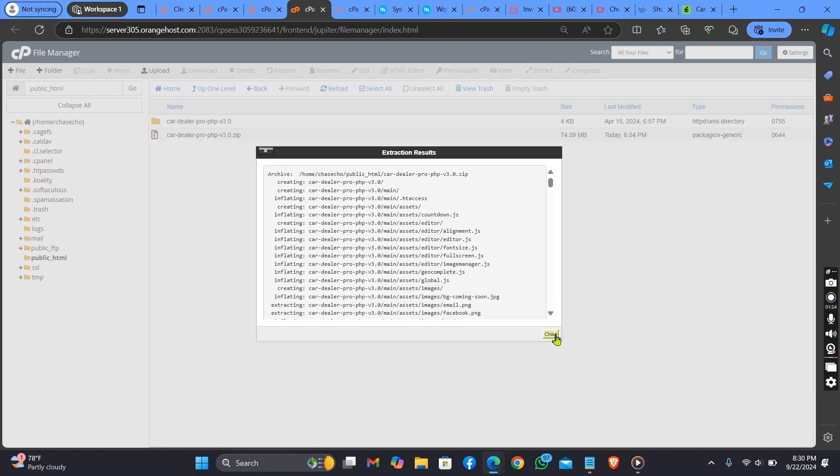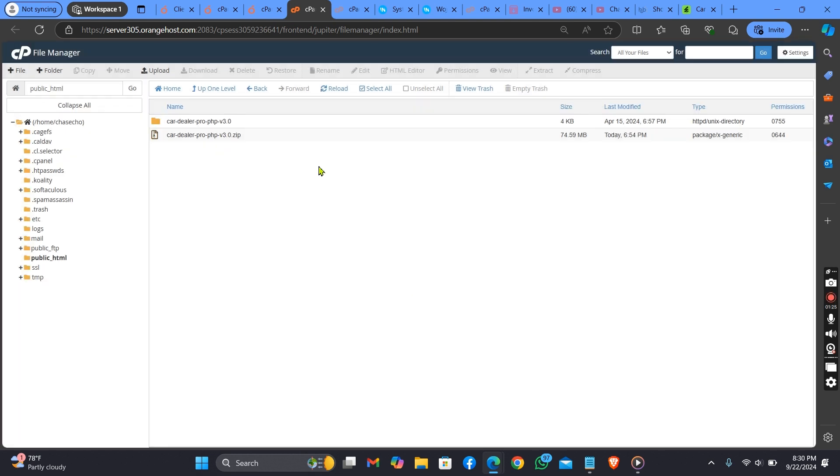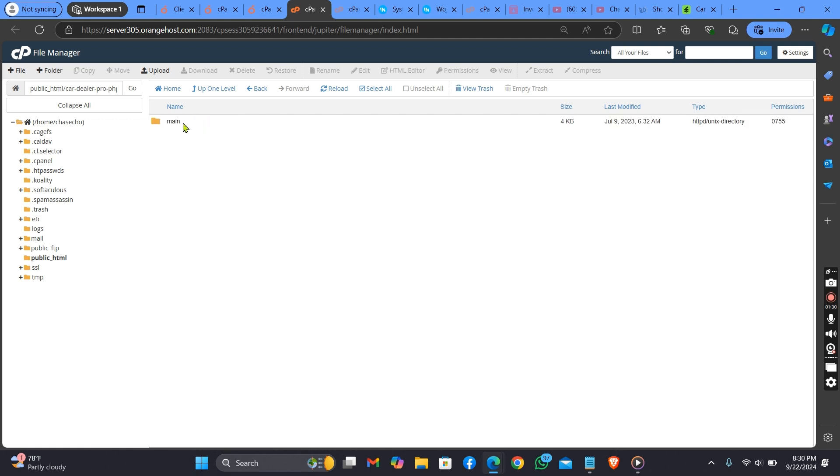Start extracting. As you can see, there's another folder here. You click on this folder.